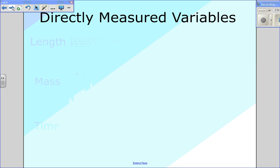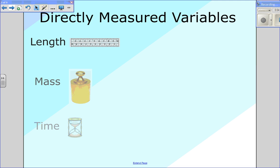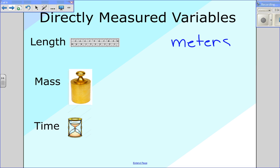Next, I want to talk about three variables that we can measure directly in any experiment: length, mass, and time. The tools we use to measure each are a ruler or meter stick, some sort of scale, and some sort of stopwatch. The units we're going to measure those in use the metric system. Length, we'll use meters; mass, we'll actually measure in kilograms — and notice that 'kilo' is a unit prefix, which we'll talk about in a moment — and time, we'll measure in seconds.